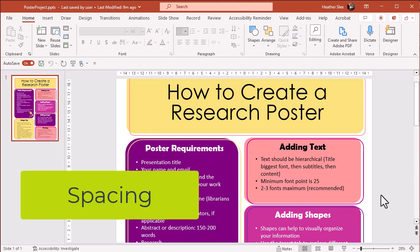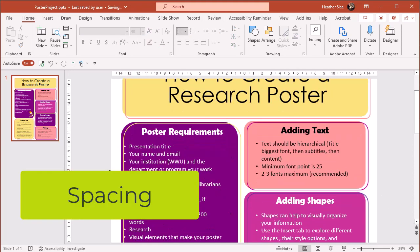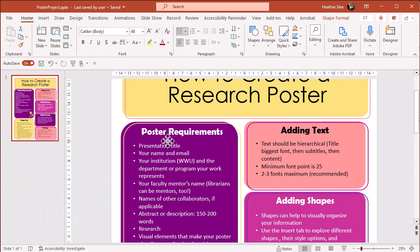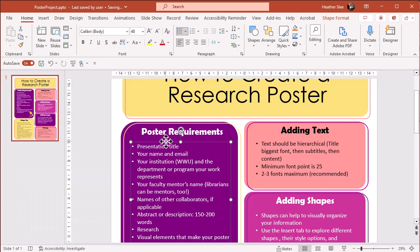Spacing. Give text, graphics, and images a little space between them or padding.